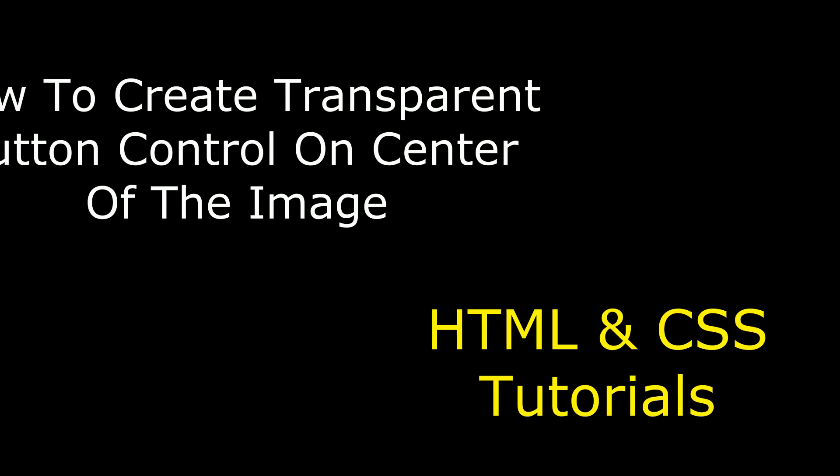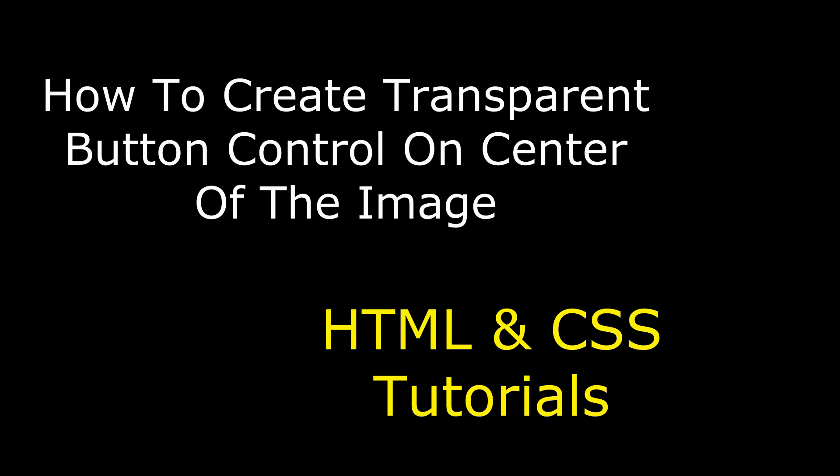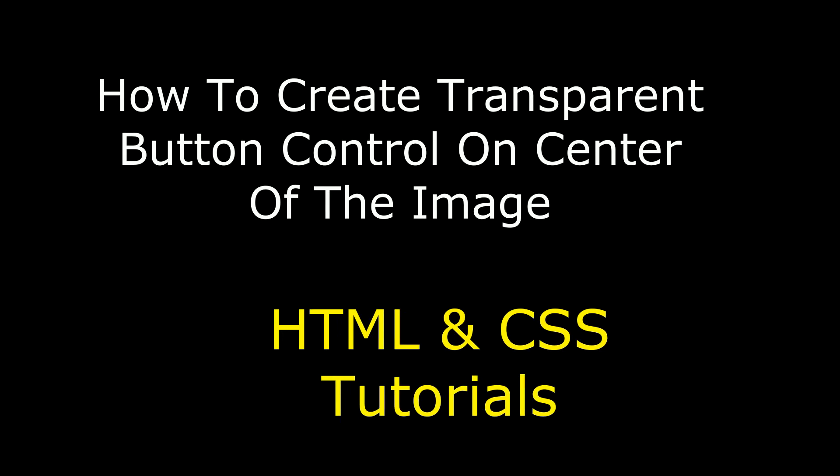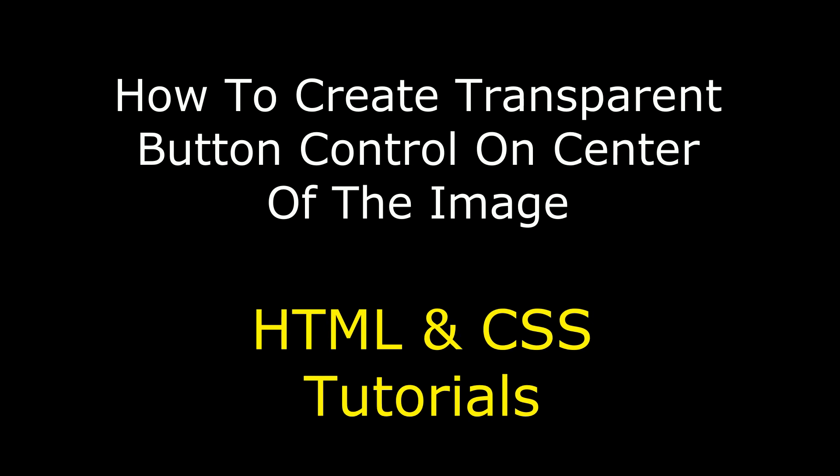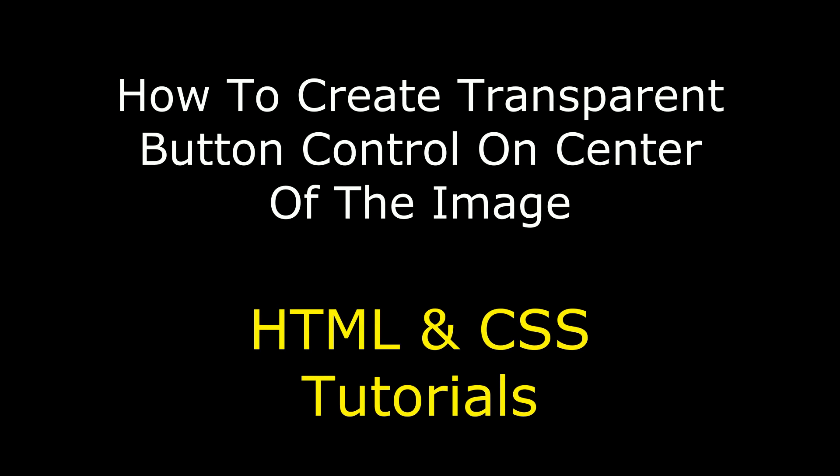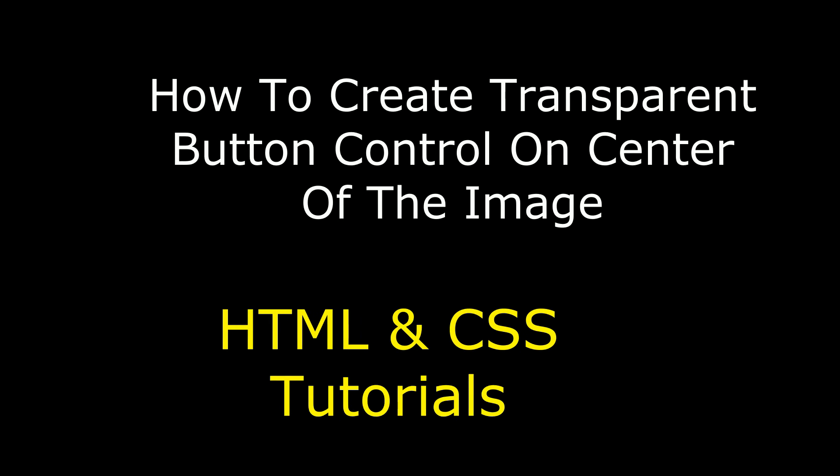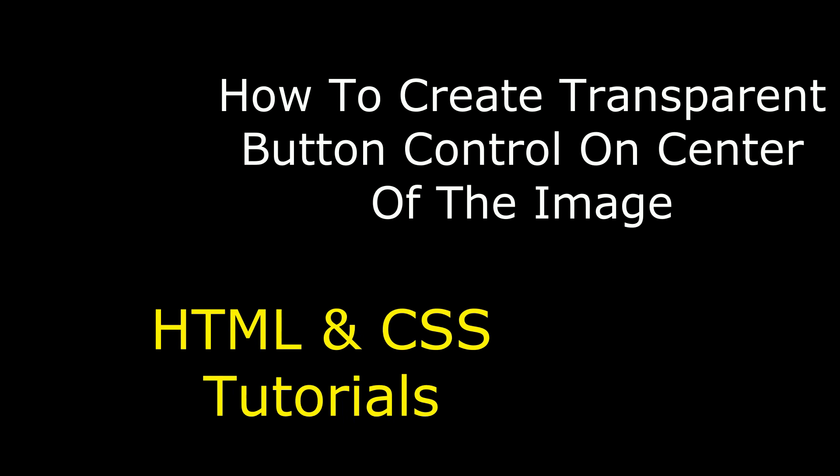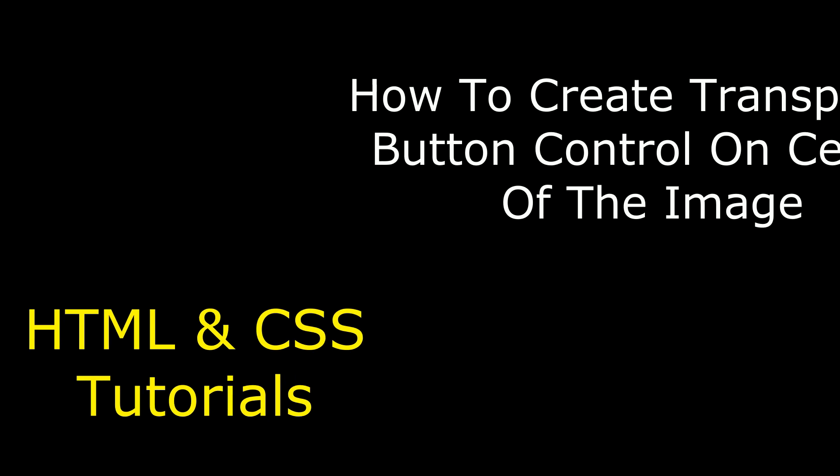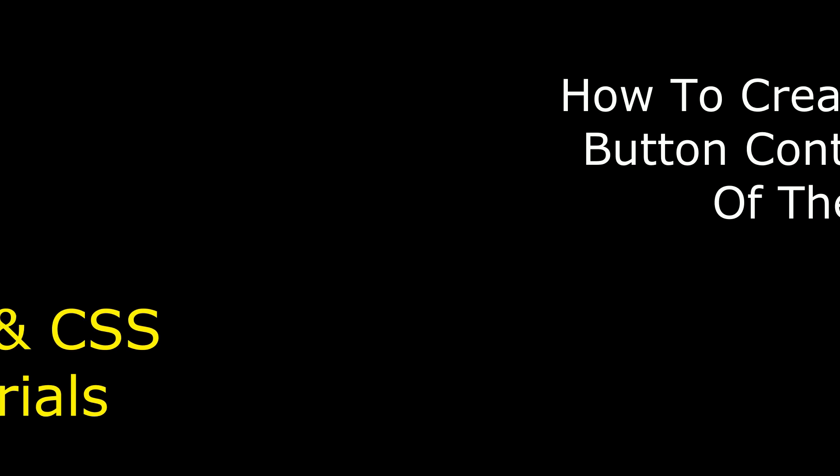Hello friends, welcome to my channel, this is Charan. In this video, I will show you how to create a transparent button control on the center of the image using CSS stylesheets.